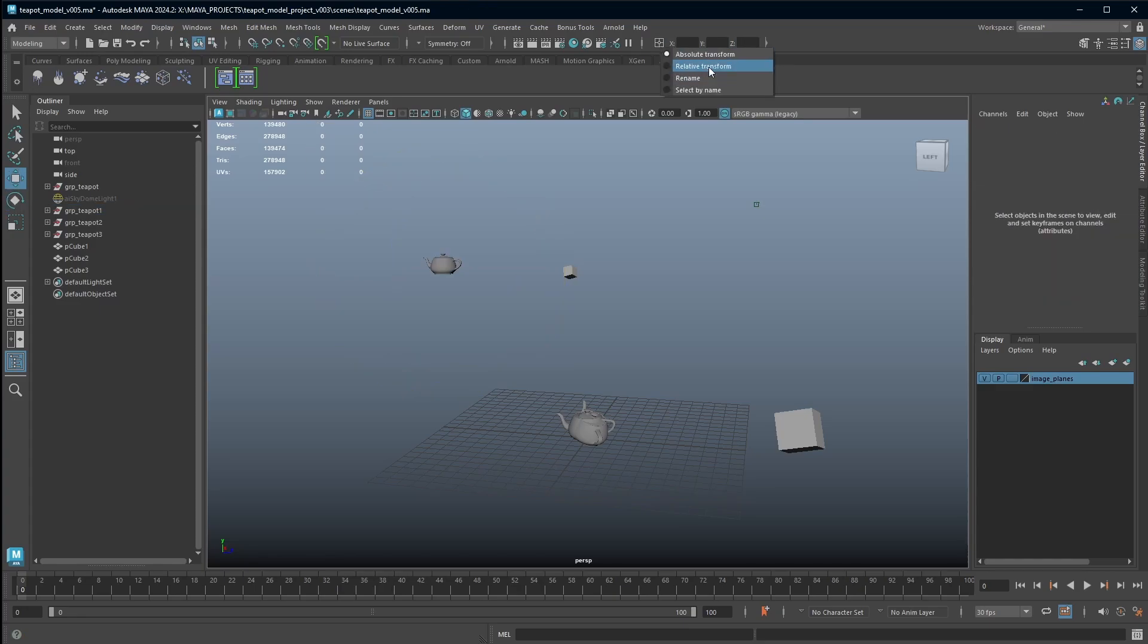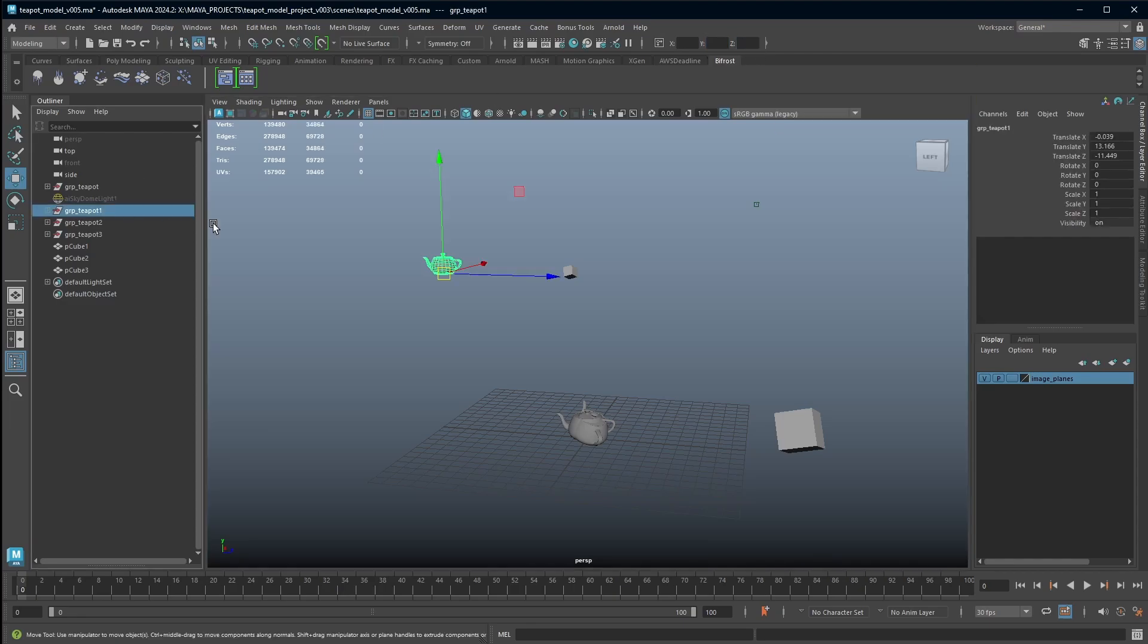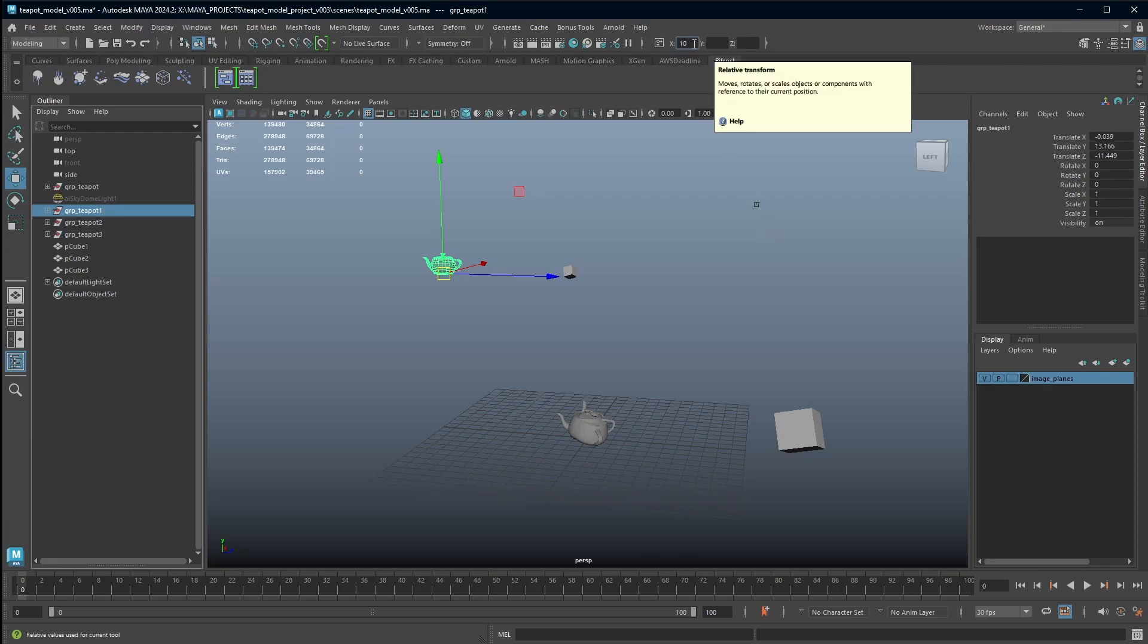The next one down is relative transform. So this still keeps your X, Y, Z values, but instead it doesn't override it with world values—it says, right, you're adding 10 to this, so I am just going to add 10 to it in X. So again, it's a good way if you know you want to be precise and move something a precise distance.